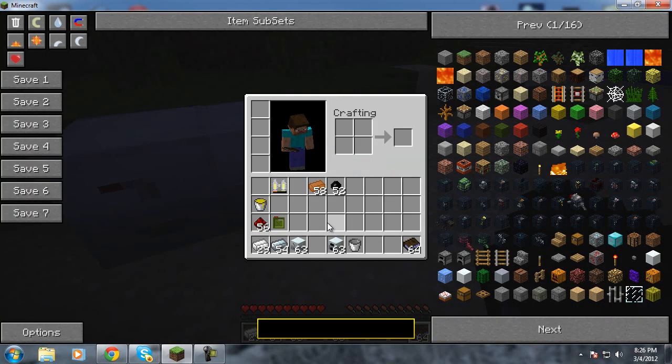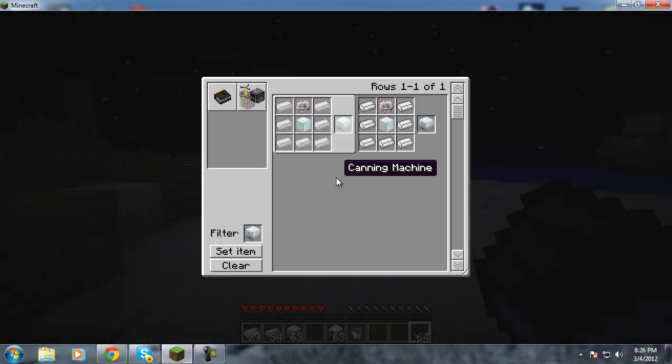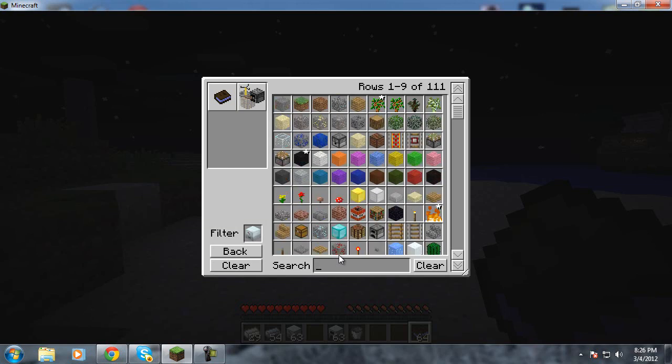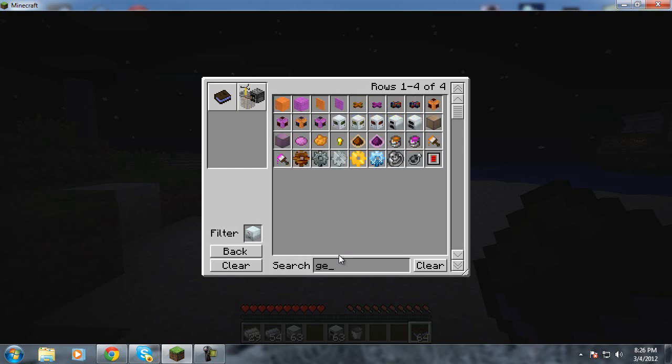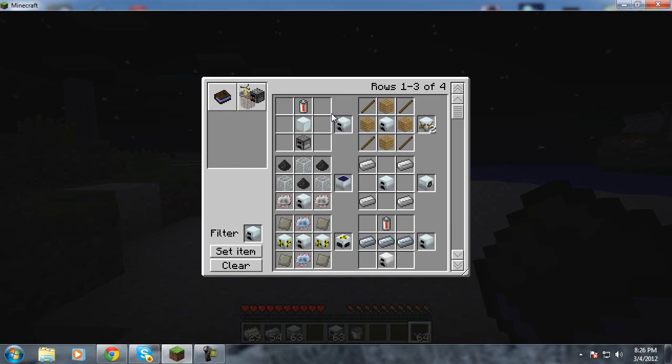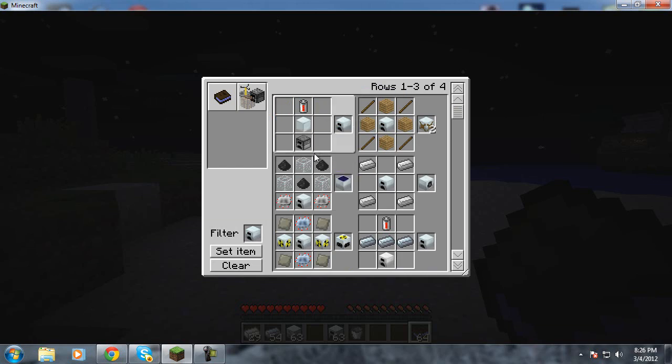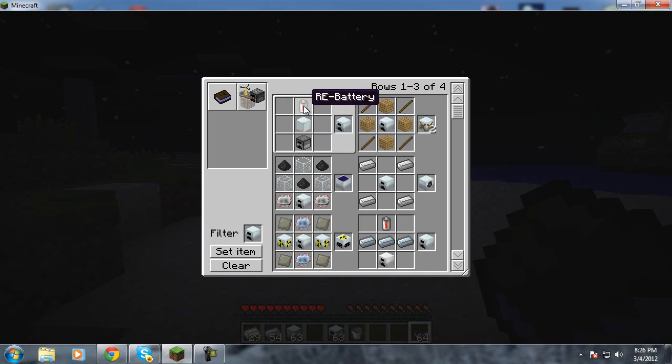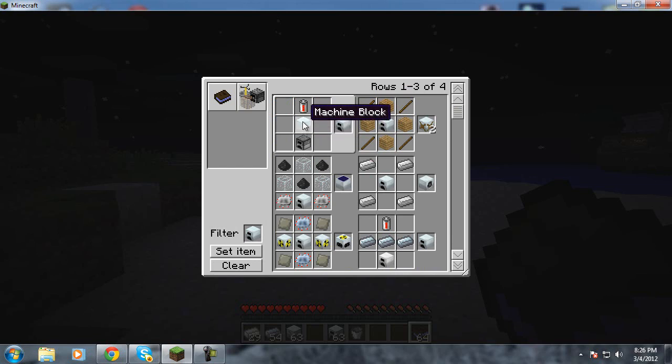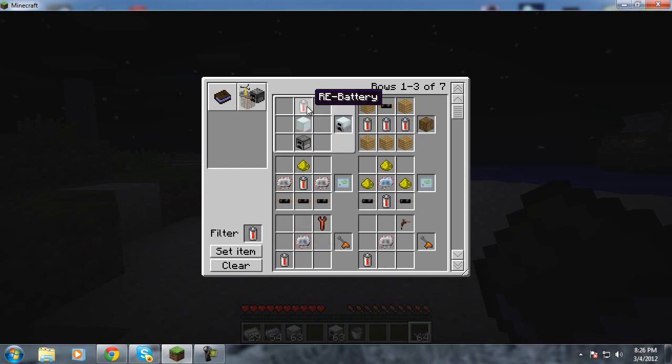So to make the generator, I will show you how to do that through the thing. A little different. Generator. And you want a regular generator because the other generators, some of them are buildcraft, not industrial craft. So what you need is an RE battery, a machine block, and a furnace. Furnace, you know how to make easy enough. Machine block, I already told you how to make that so you got that now to go to the RE battery.